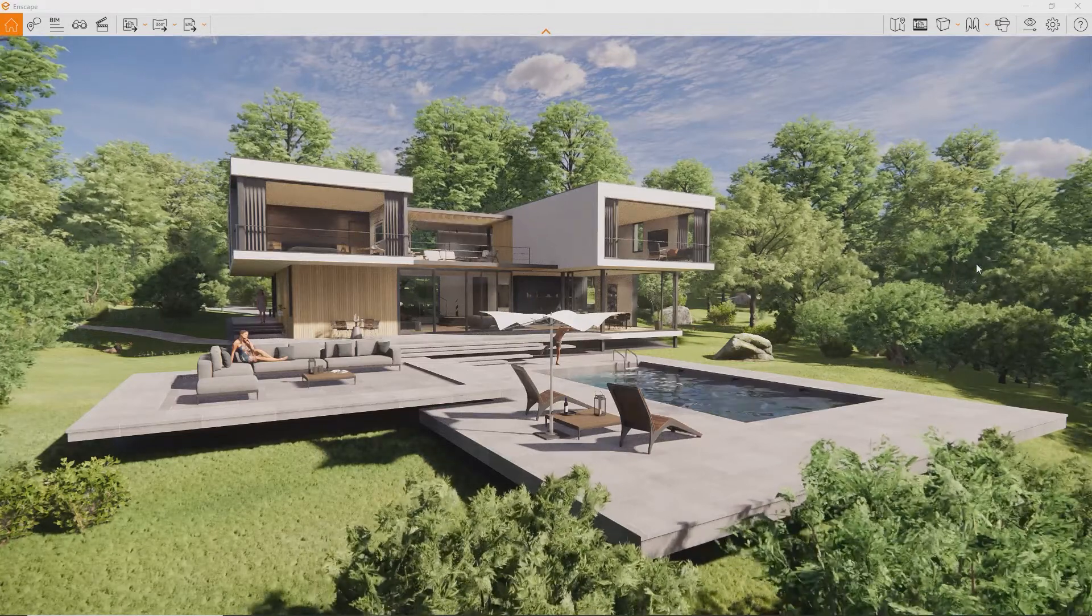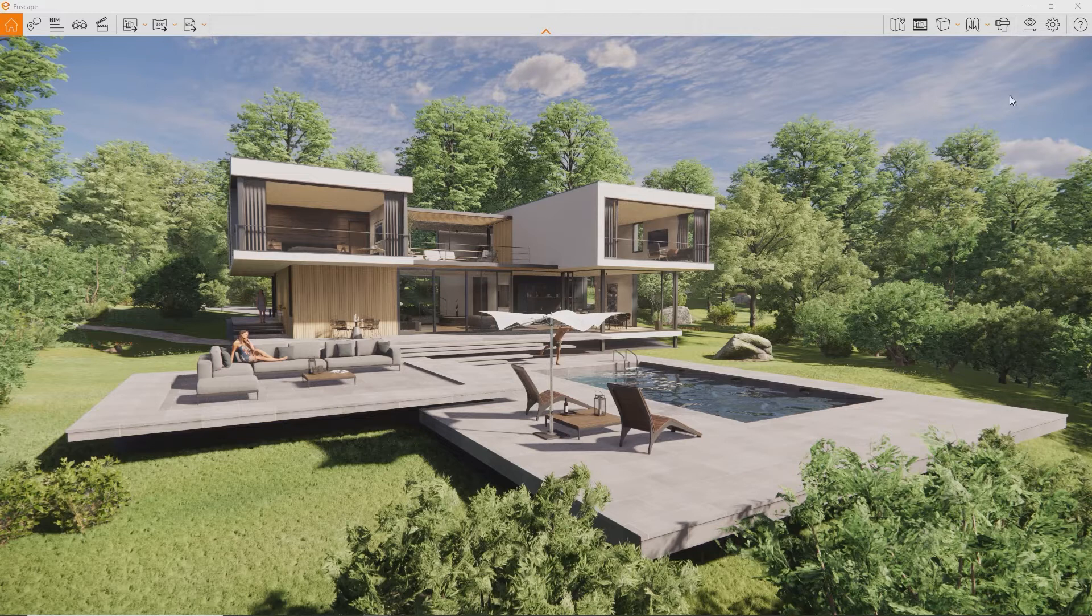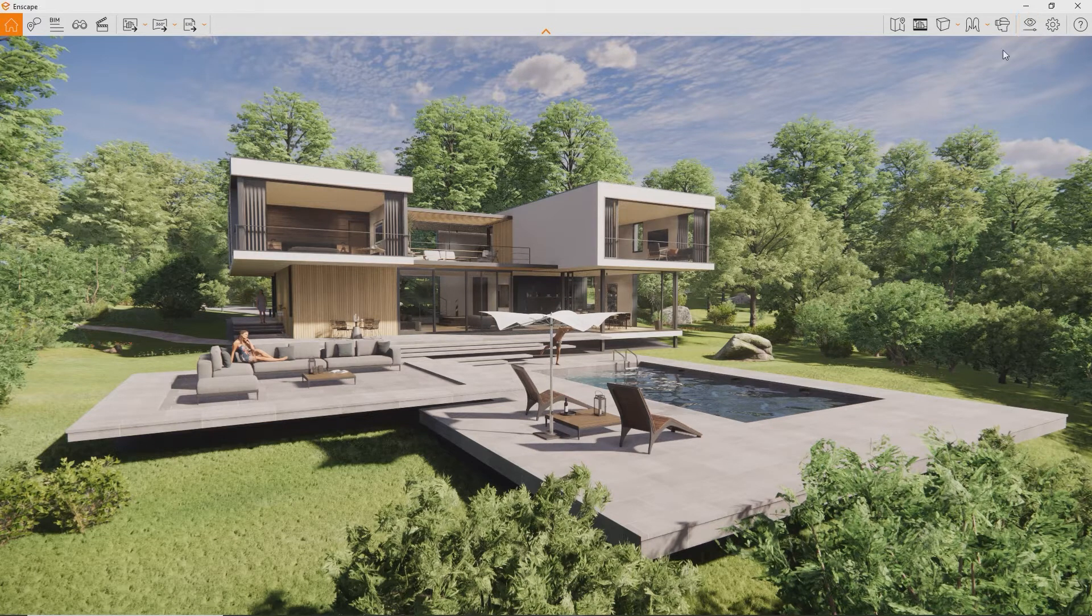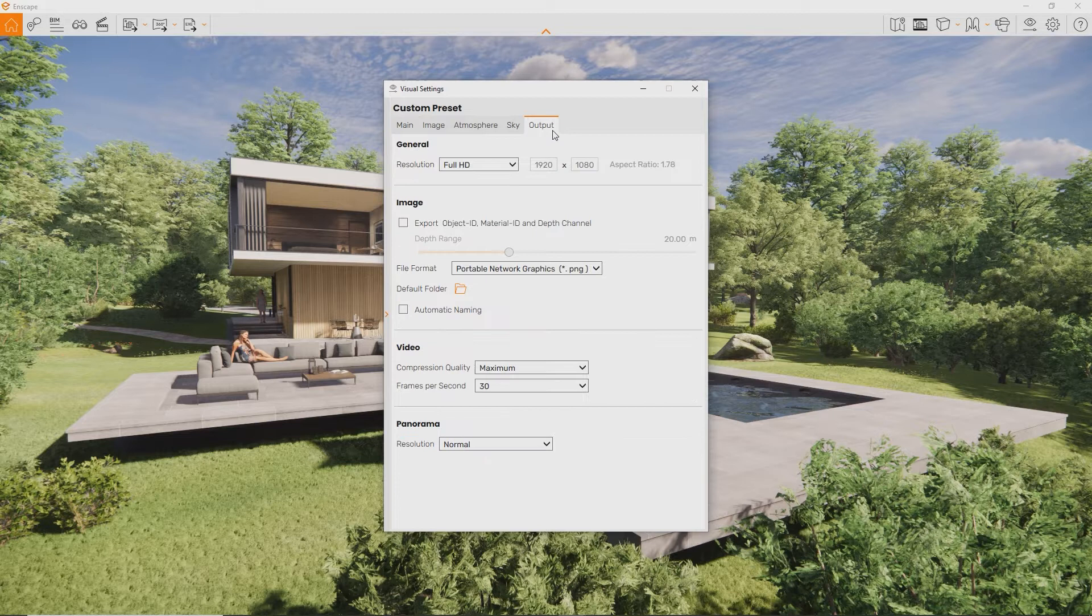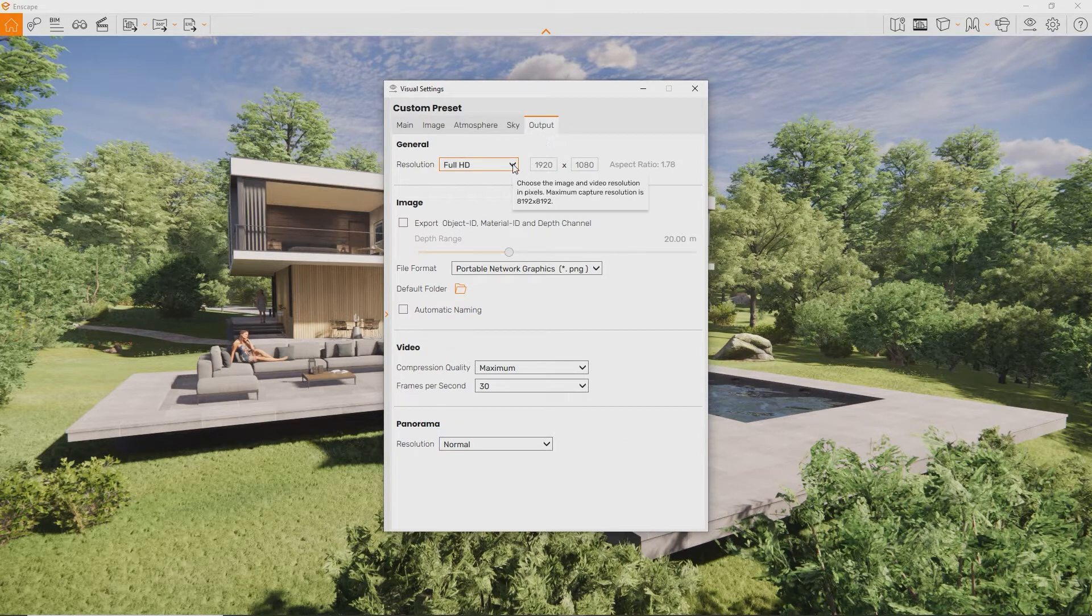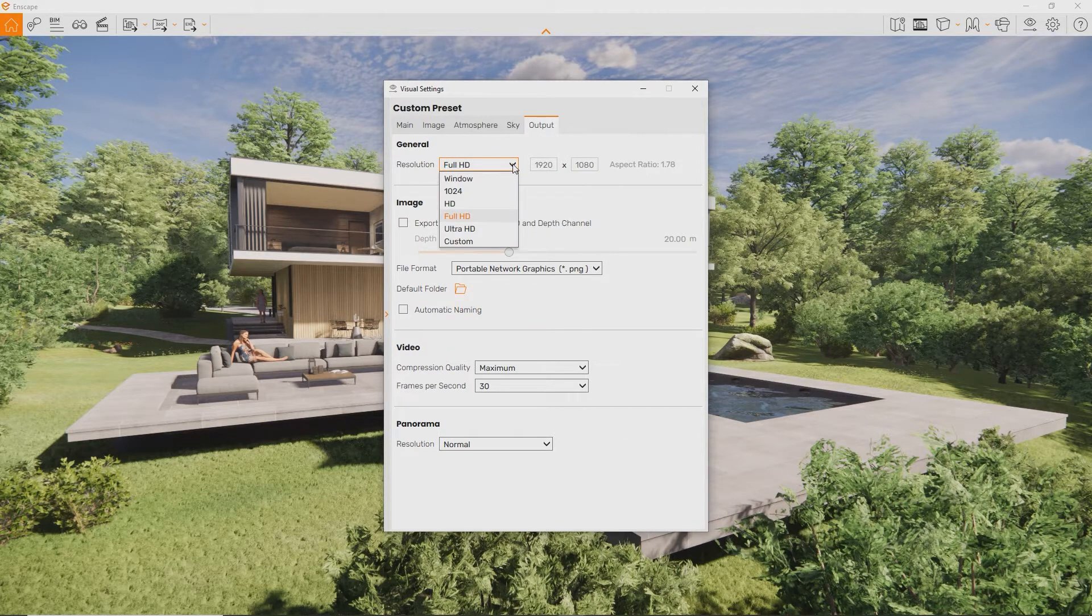First, the resolution. You can change it in the Visual Settings Output tab. If you don't know what resolution to go with, leave it at default. Full HD is perfectly fine in most cases.